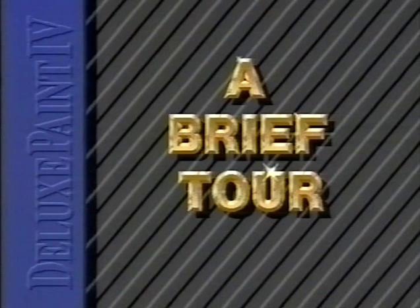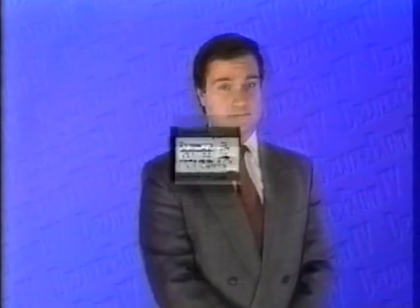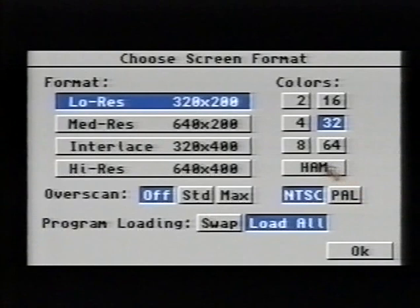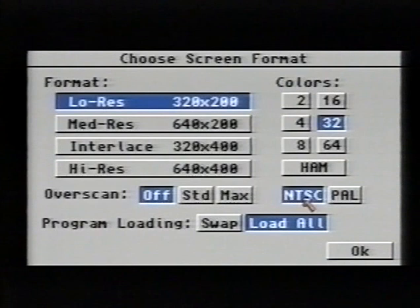In this segment, we'll be giving you a brief tour of the Deluxe Paint 4 user interface. But first, you should understand the different graphic modes available for you to paint in. First, we'll explain the difference between the NTSC mode and the PAL mode. NTSC is the video standard used in North America and Japan, and PAL is the video standard for Europe. D-Paint will automatically default to the correct type for your system.